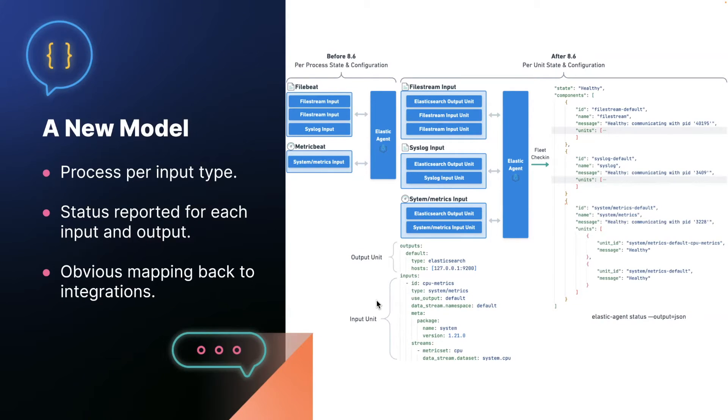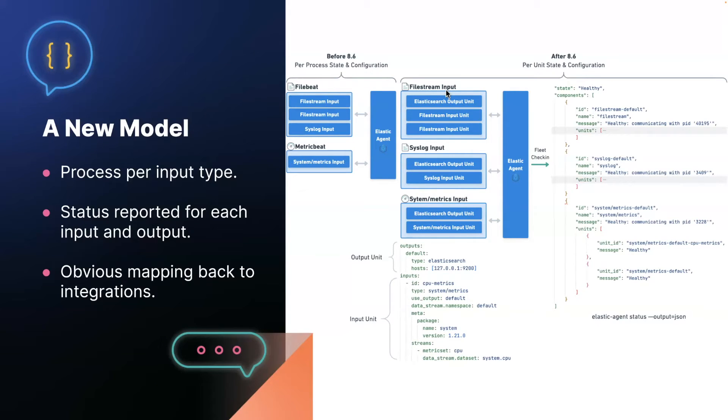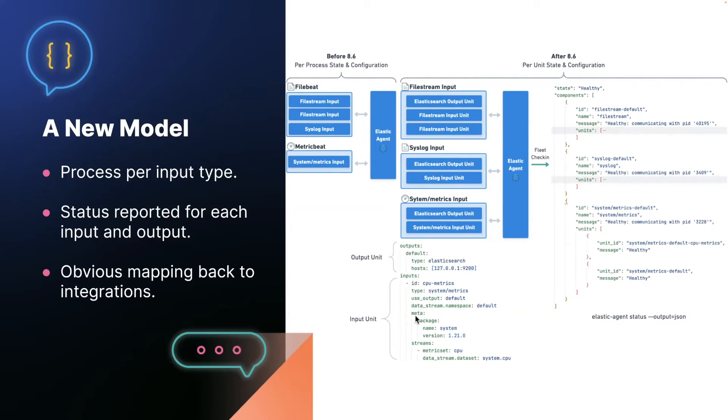Every process now reports state on a per unit basis, which means we can do something like say the Elasticsearch output unit of the system metrics input is degraded because it hasn't published any metrics for the previous 30 seconds, or the file stream input unit of the file beat process has failed because it was unable to access the log file it was configured to monitor. This gives us a much better reporting resolution, where we can immediately surface errors. And fleet managed agents always have meta information describing which package was the source of a particular input in the agent policy. So we can map back the input states directly to the integration.